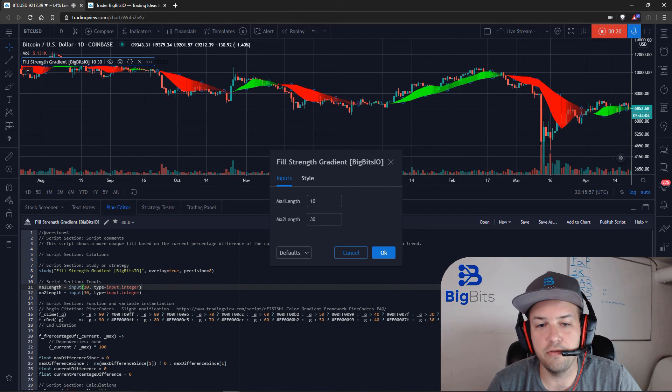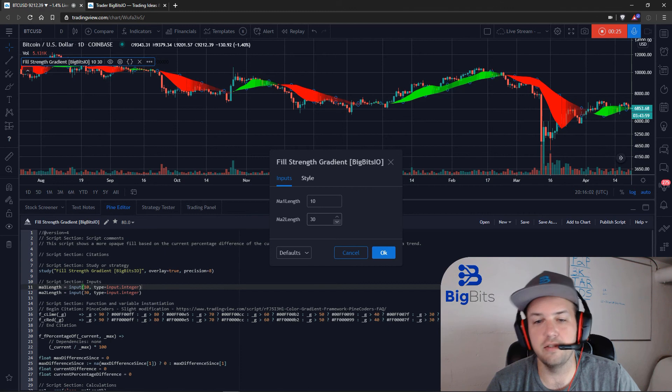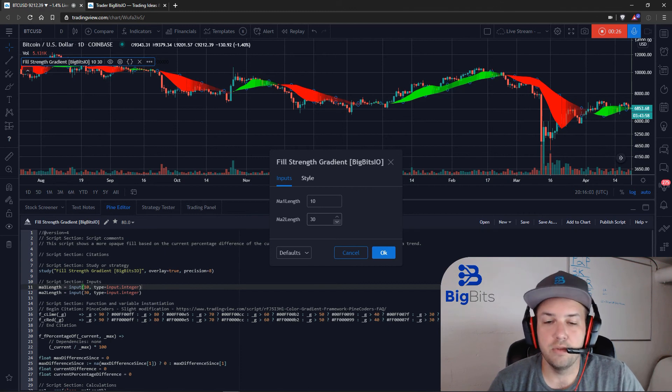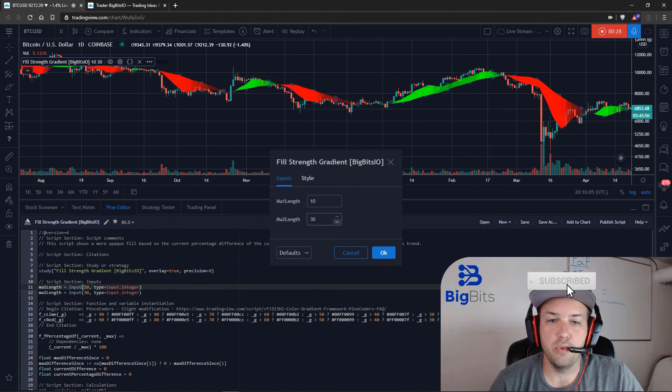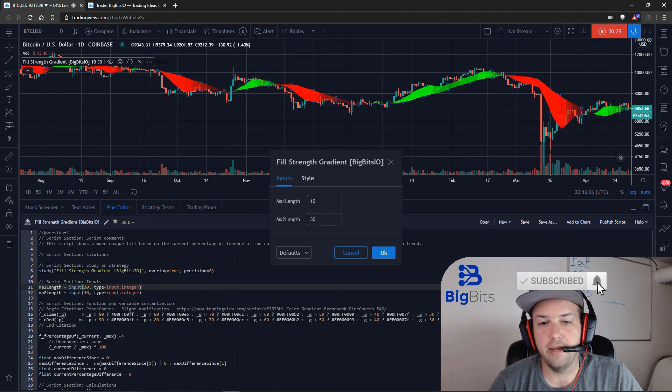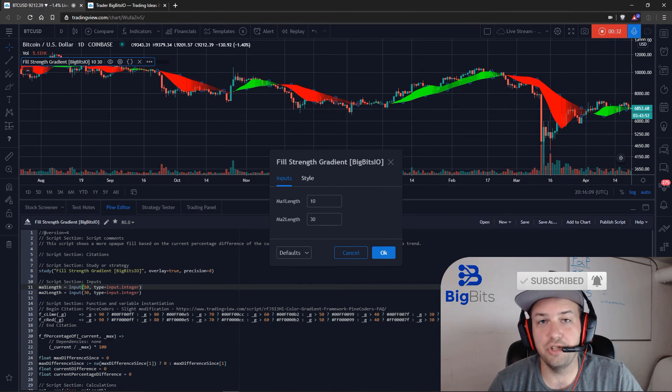And you can see there's a moving average one length and a moving average two length, and you can change these. But what we are going to be doing in this video is we are going to be adding another setting, and this is just going to give us an option